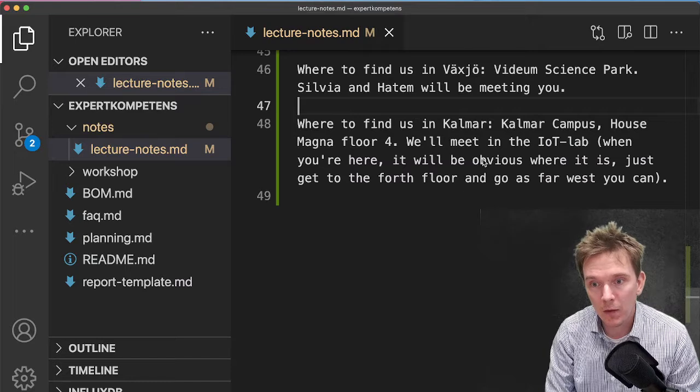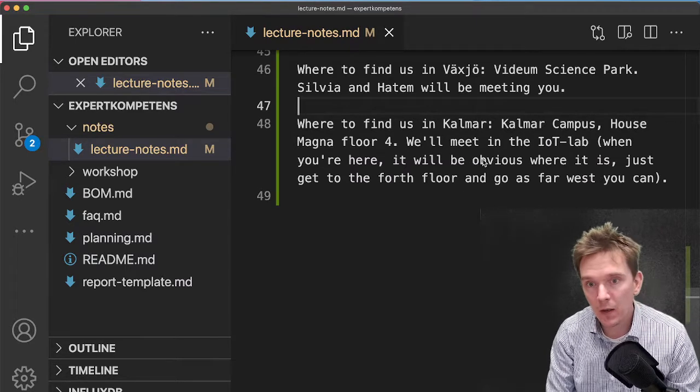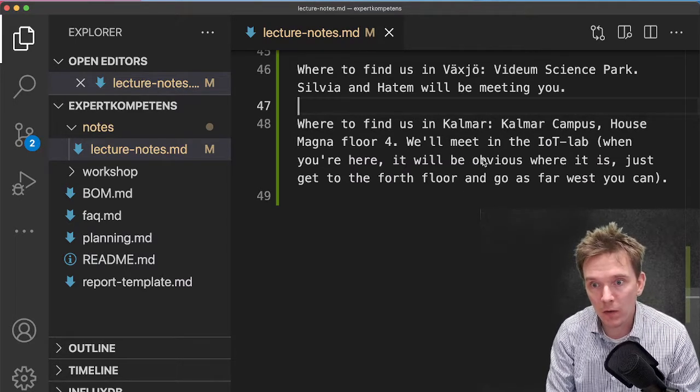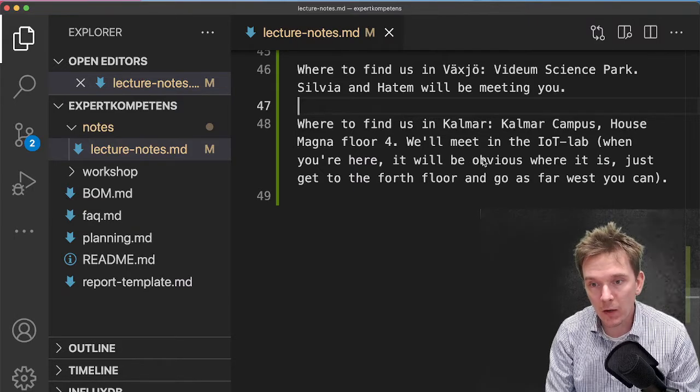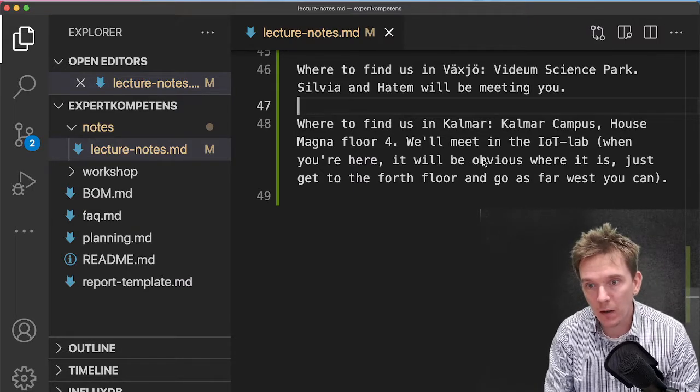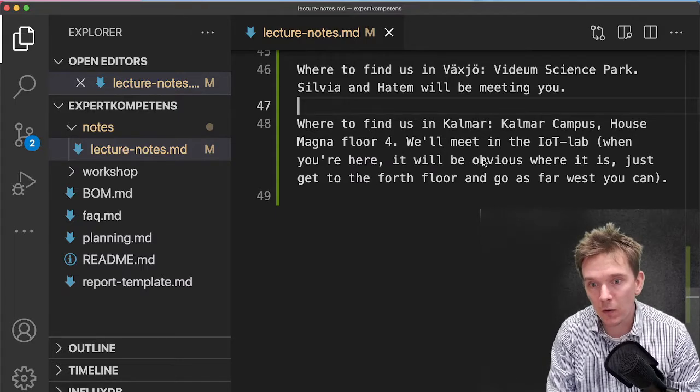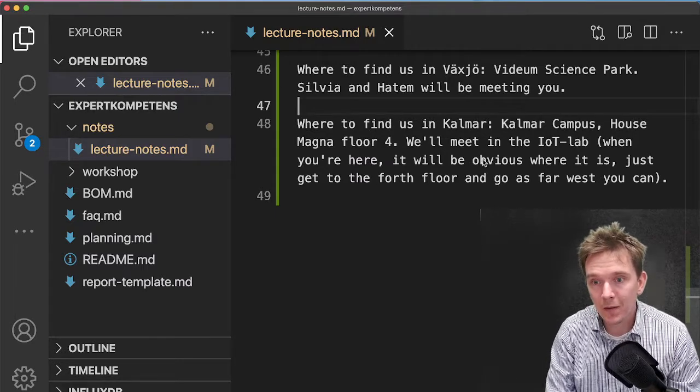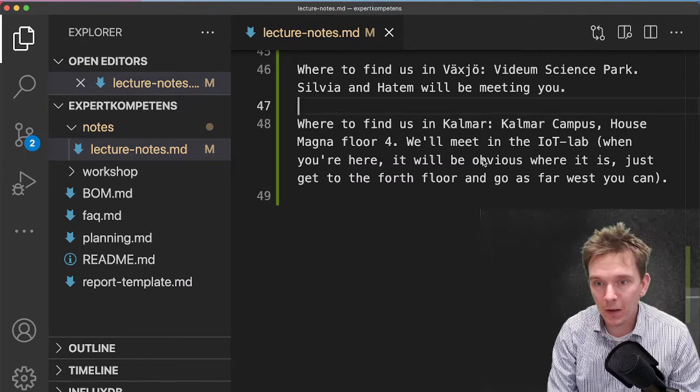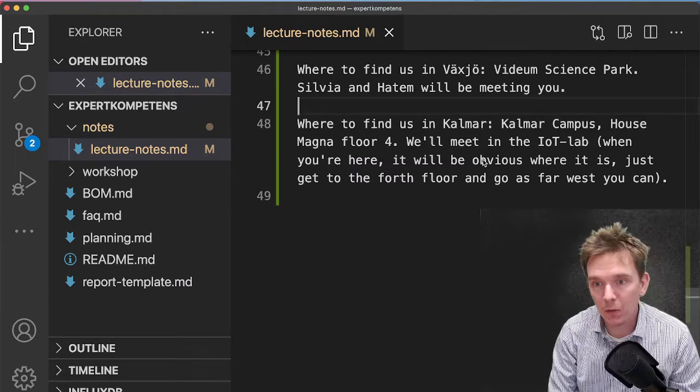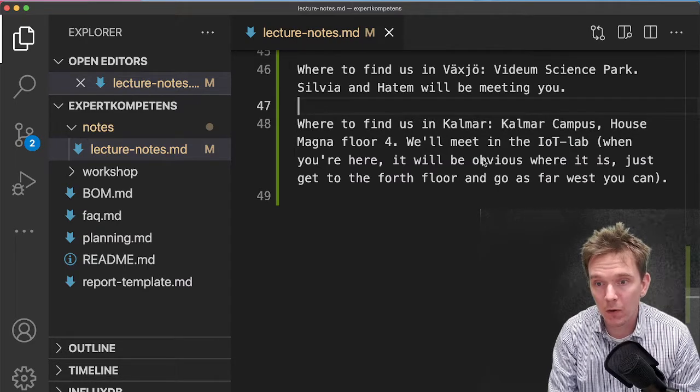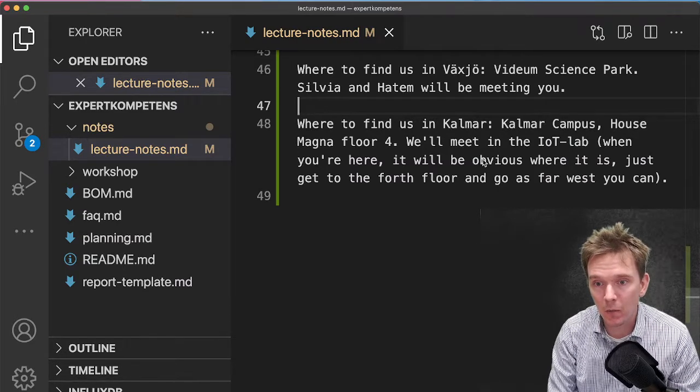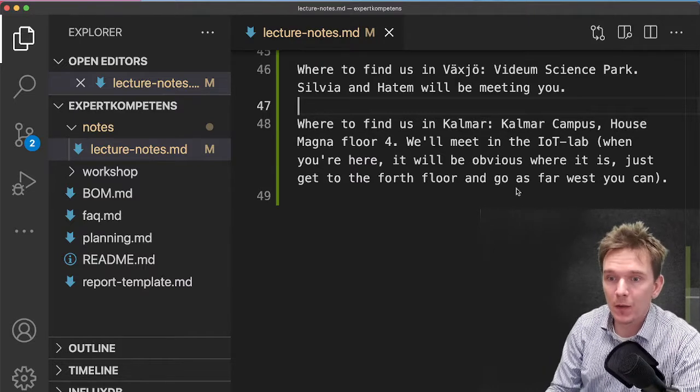Fourth floor on House Magna, and in Växjö Vidium Science Park. Bring whatever stuff you like, and be prepared to present your project. That's about it for this Q&A. Have a really nice weekend, and I really look forward to actually meeting you all in person very soon. Thanks!